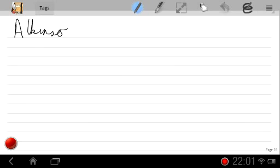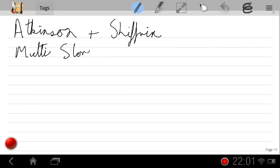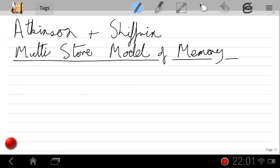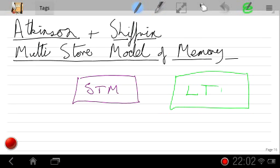Atkinson and Shiffrin's Multistore model of memory. Their original idea was based on a single insight, probably from early computer theory: that there is an absolute difference between short-term memory storage and long-term memory storage — what they call STM and LTM.